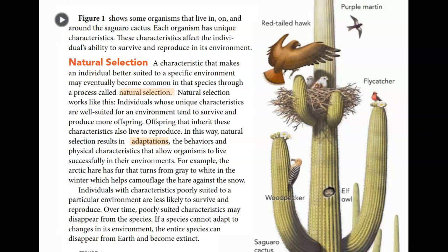Natural selection works like this: individuals whose unique characteristics are well suited for an environment tend to survive and produce more offspring. Offspring that inherit these characteristics also live to reproduce. In this way, natural selection results in adaptations — the behaviors and physical characteristics that allow organisms to live successfully in their environment. For example, the arctic hare has fur that turns from gray to white in winter, which helps camouflage it against the snow. Individuals with poorly suited characteristics are less likely to survive, and over time those characteristics may disappear from the species.